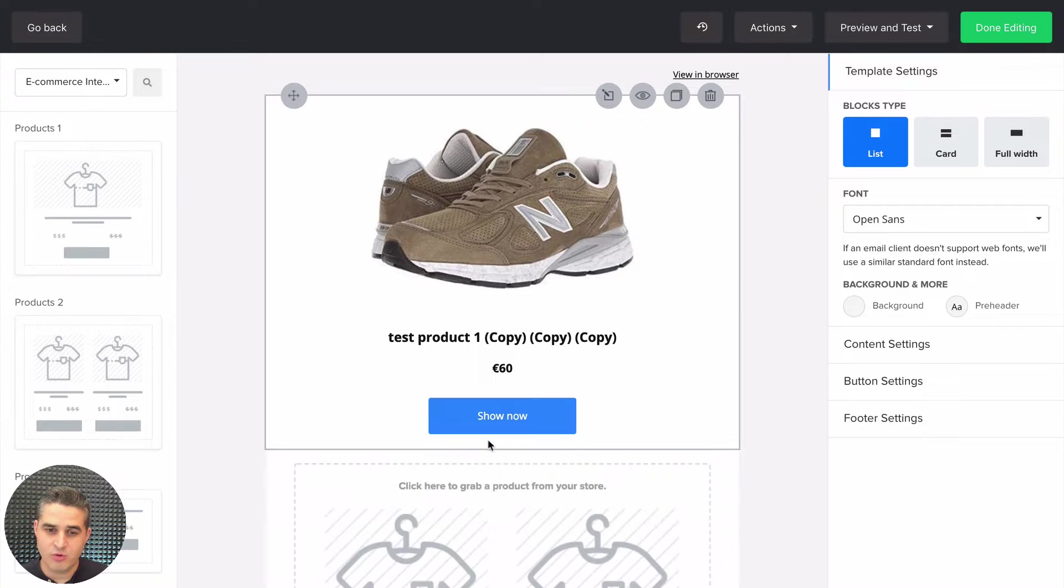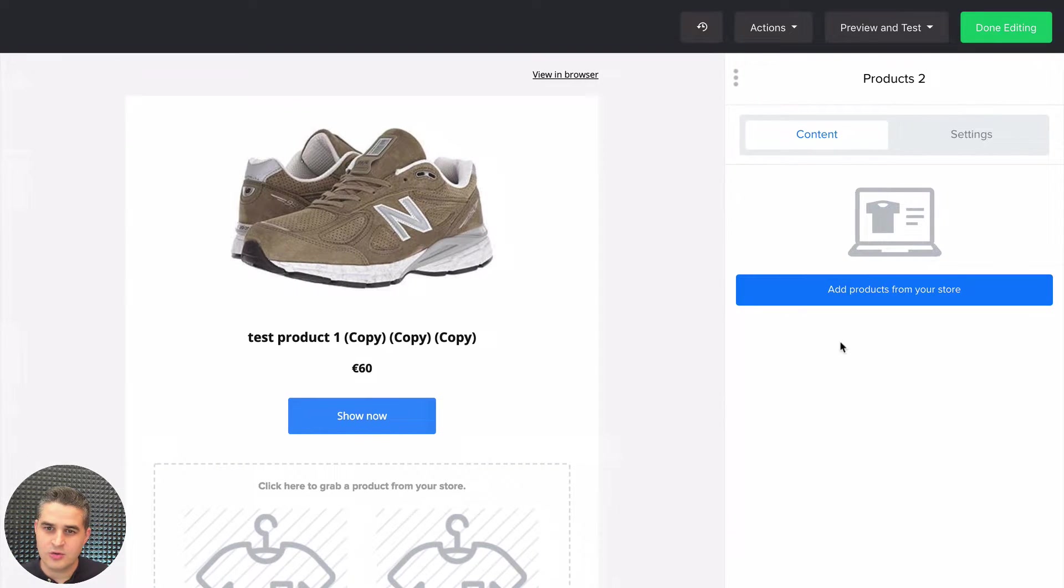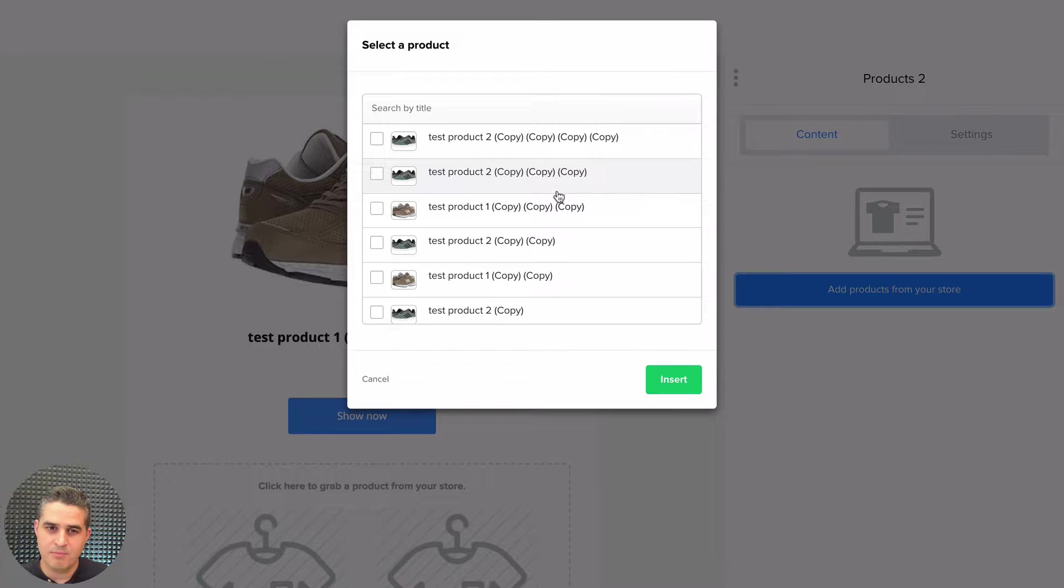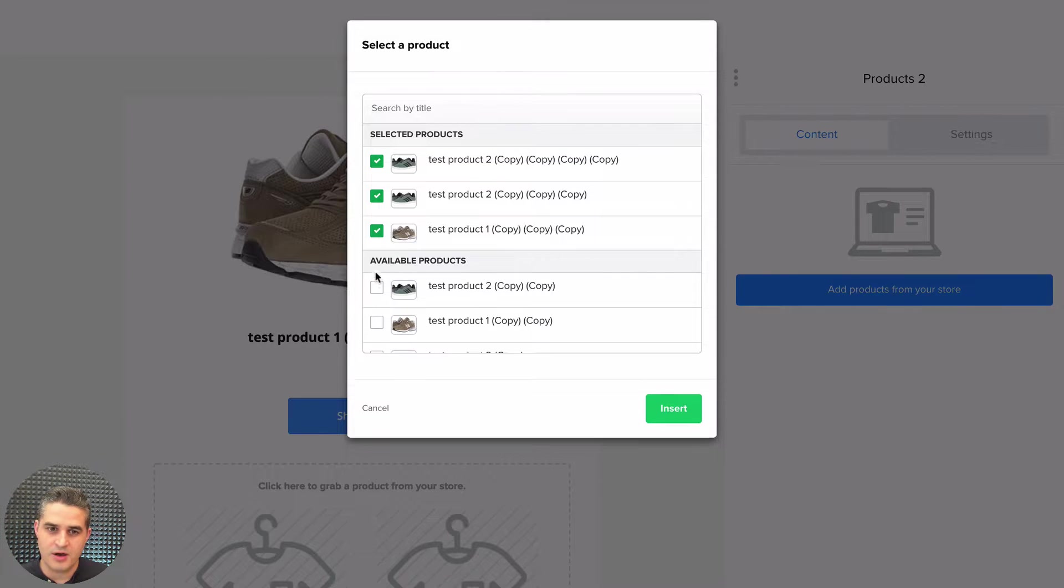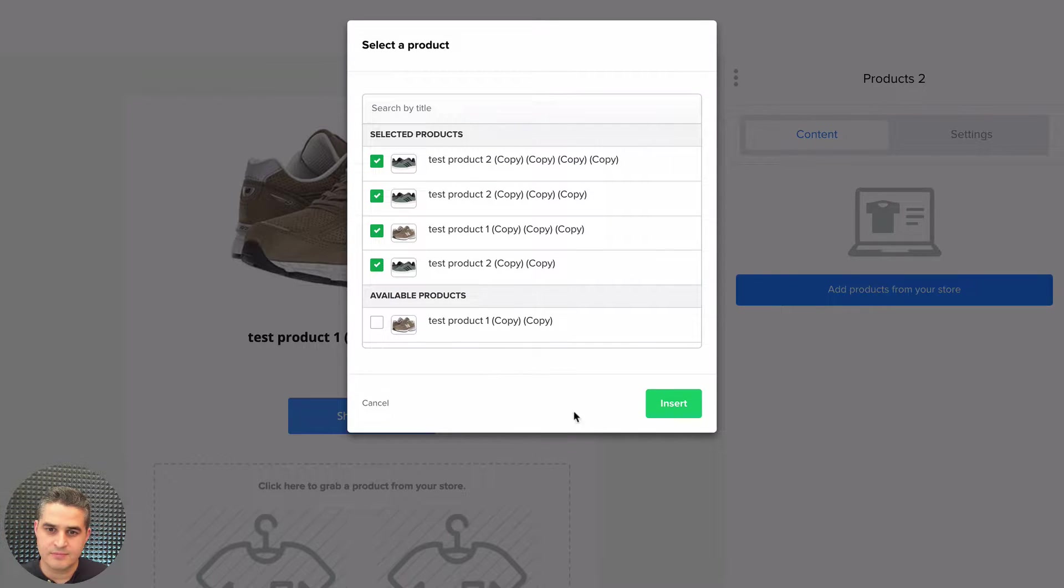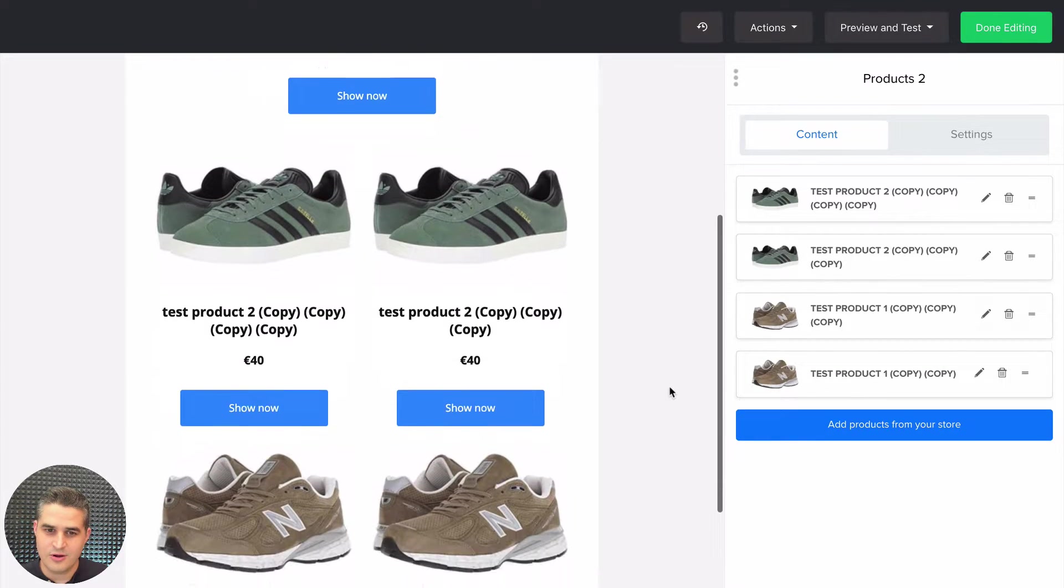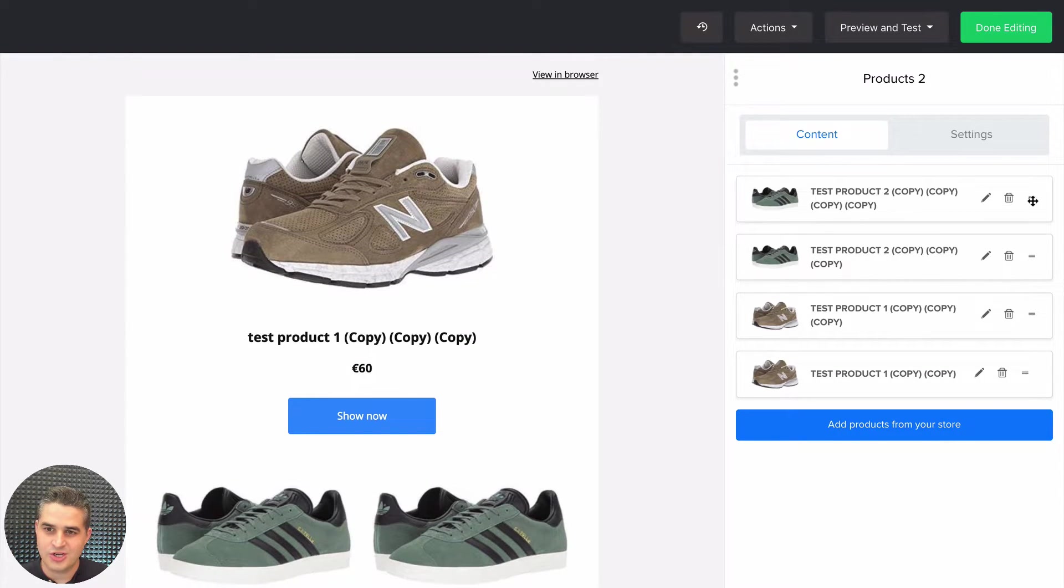If you click this one here, you'll have the option of adding many different types of products in one block. Insert, and there we go. You can edit your products here. You can change the order of the products if you need to.